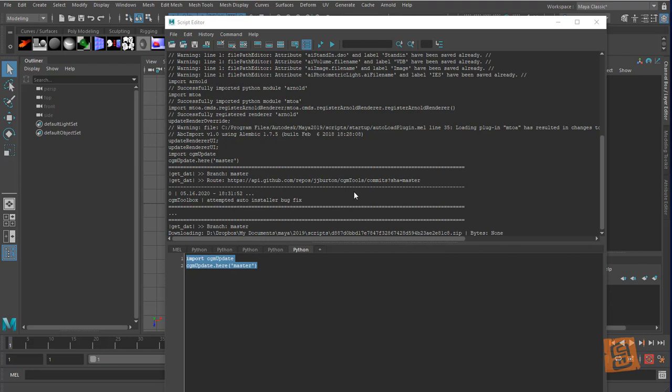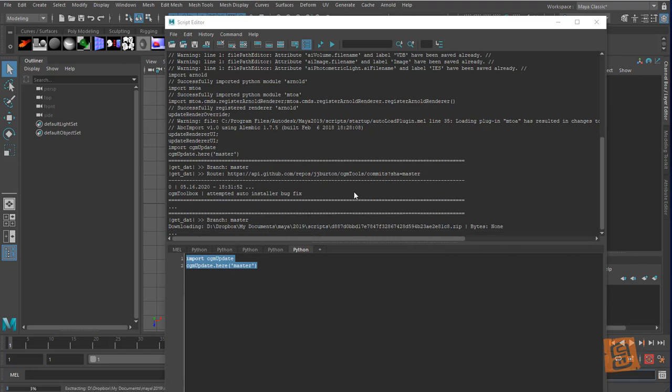It's going to download the zip from GitHub and unzip it, and I'm going to pause while it's doing that.